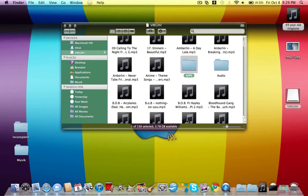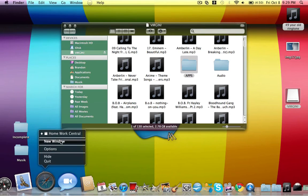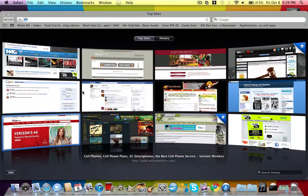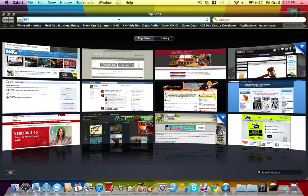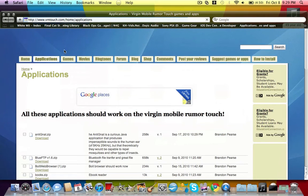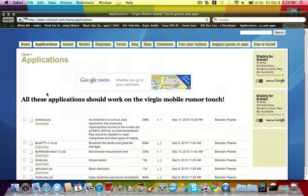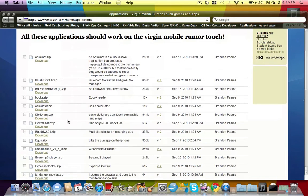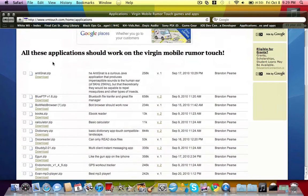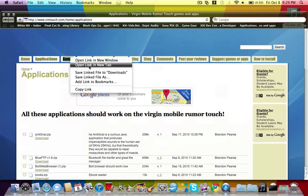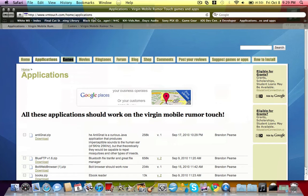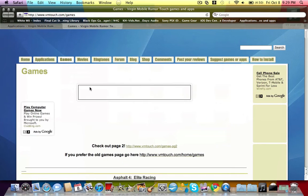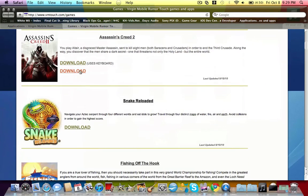Then what you want to do is go to a website called vmtouch.com and here's all the homebrew apps that will work for your Virgin Mobile LG Rumor Touch.